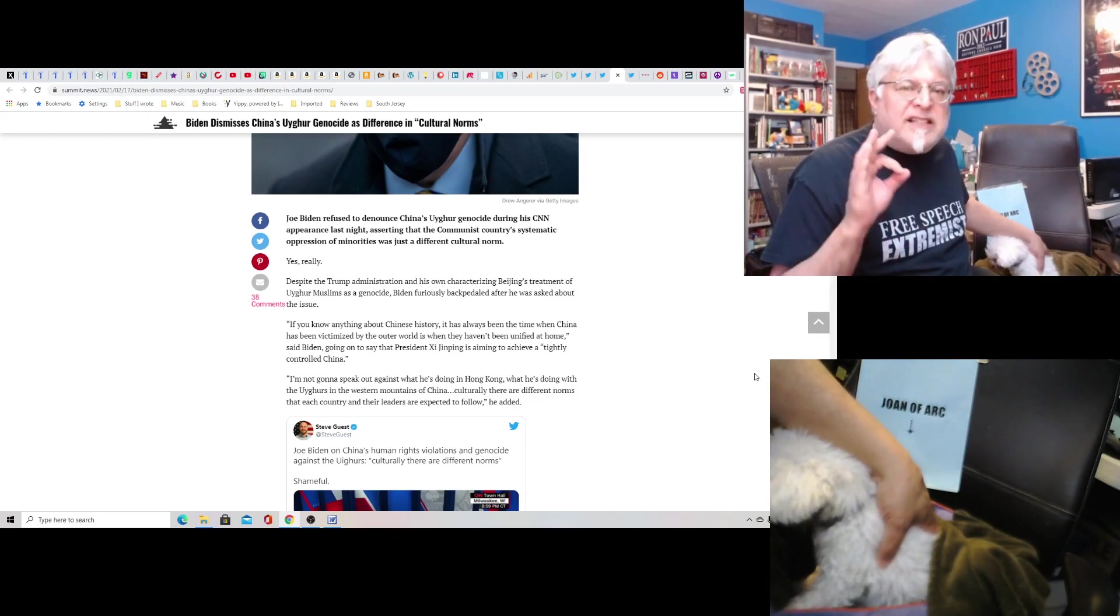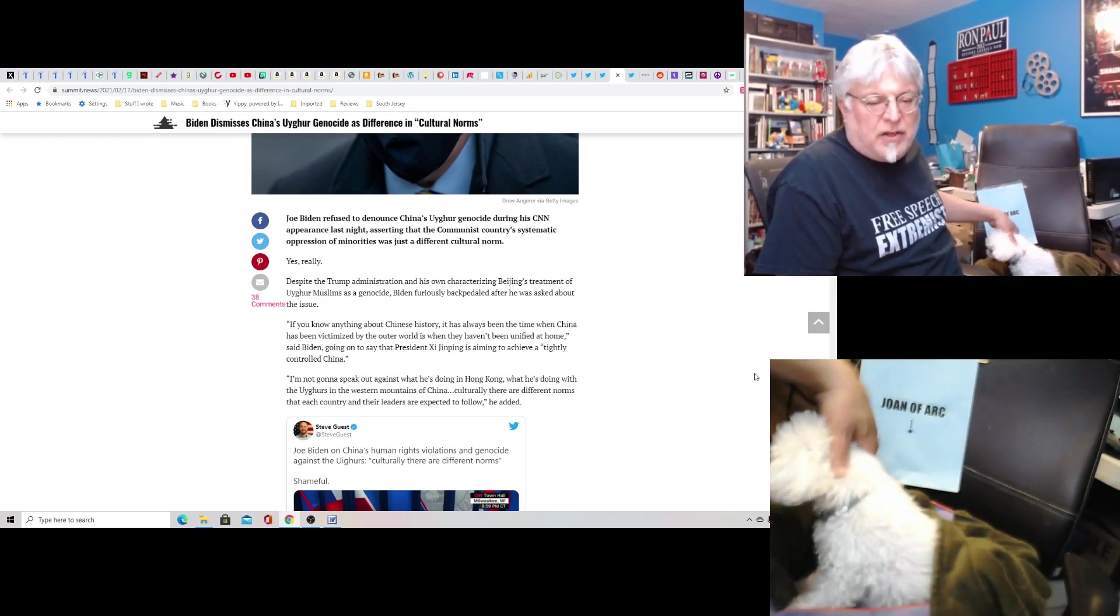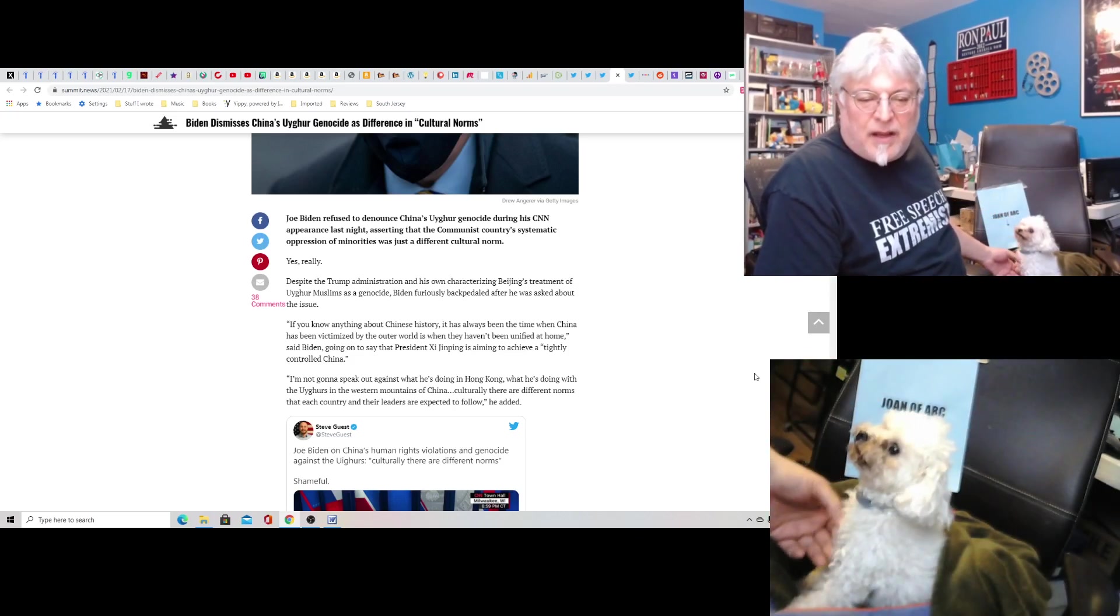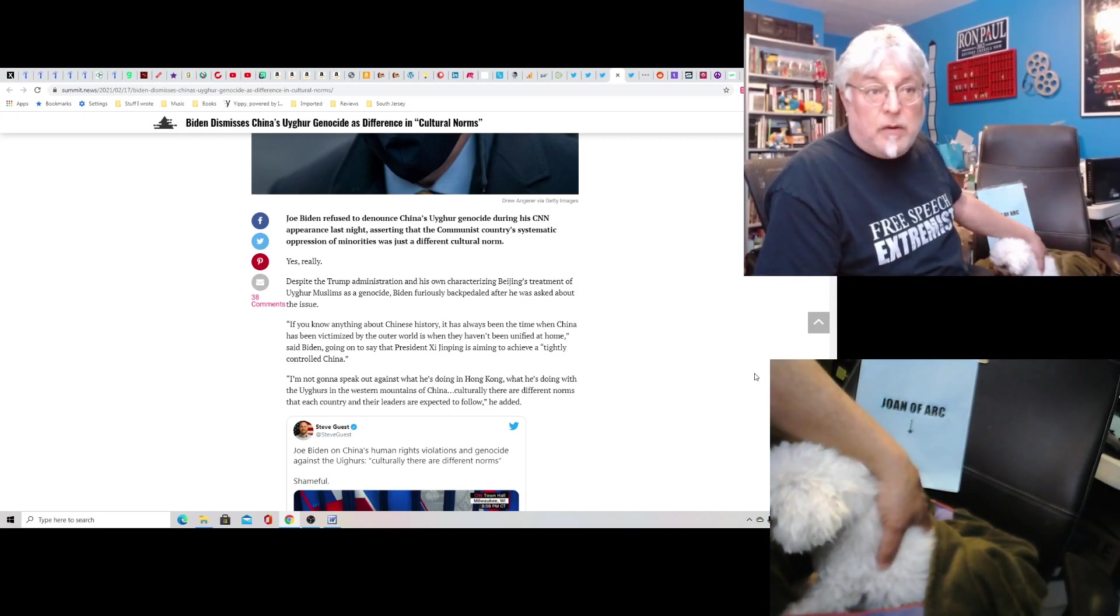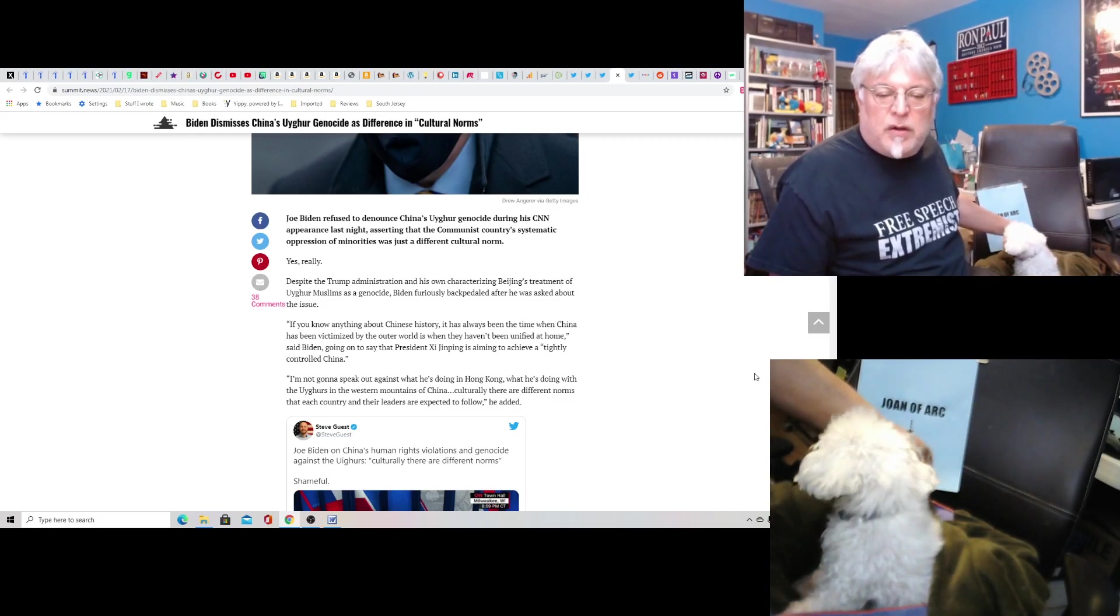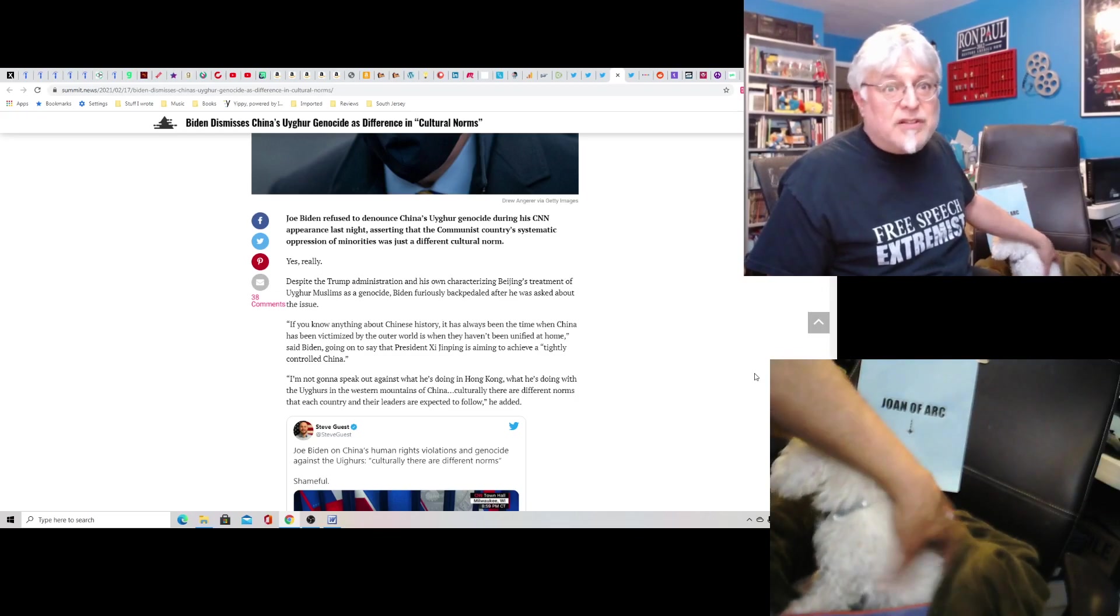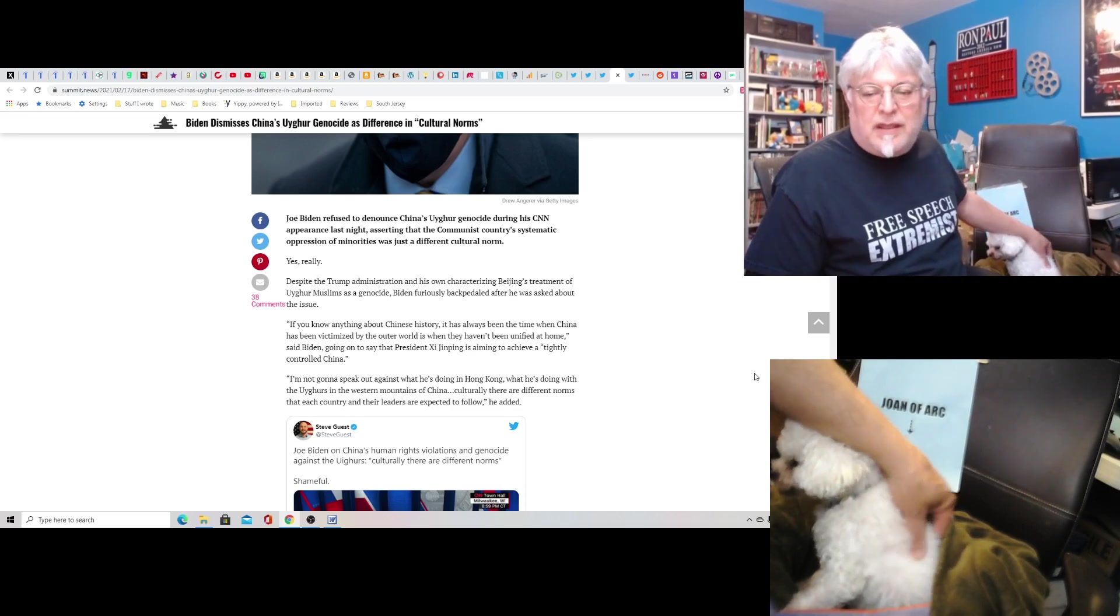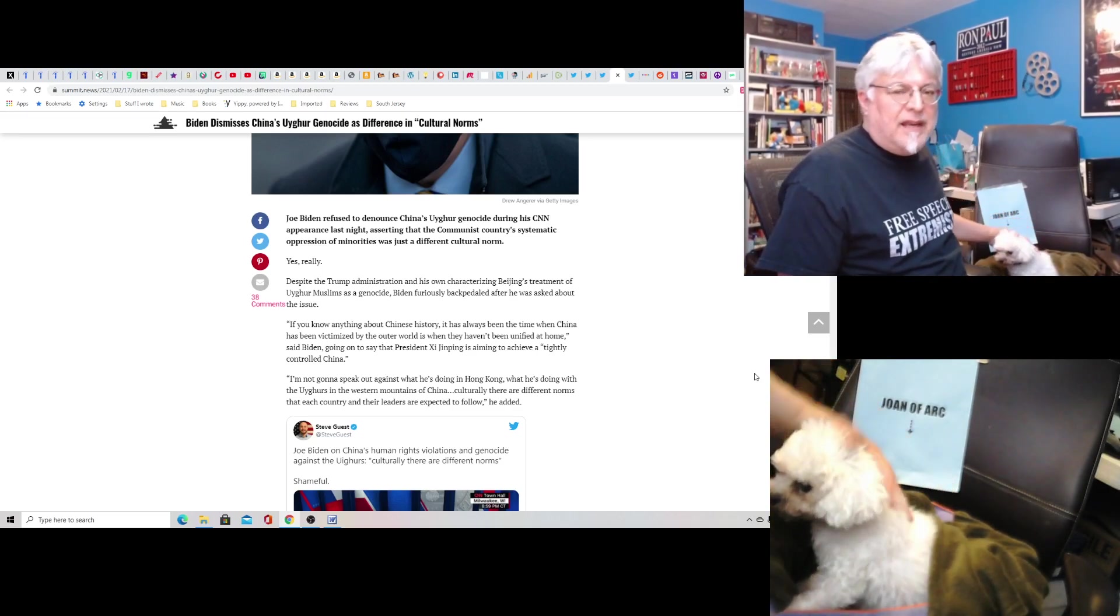How many stacks did the Chinese pay you, Joe? As they say on the Lotus Eaters, they call him two stacks Biden. Quote, I'm not going to speak out against what he's doing in Hong Kong. Oh, OK. Guess you're against freedom then. What he's doing with the Uyghurs in the western mountains of China. OK, I guess you're pro-genocide now. Is that the deal? Culturally, there are different norms that each country and their leaders are expected to follow, he added.